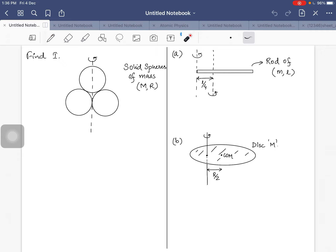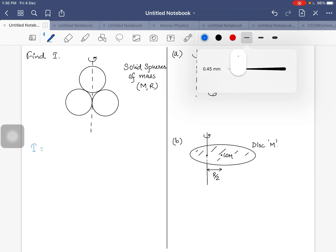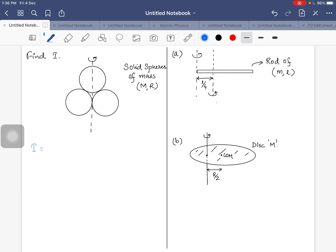Suppose there are three spheres given with mass and radius, and they are rotating about this axis. For the total moment of inertia, for the central sphere rotating about its own axis, it will be 2/5 mr².